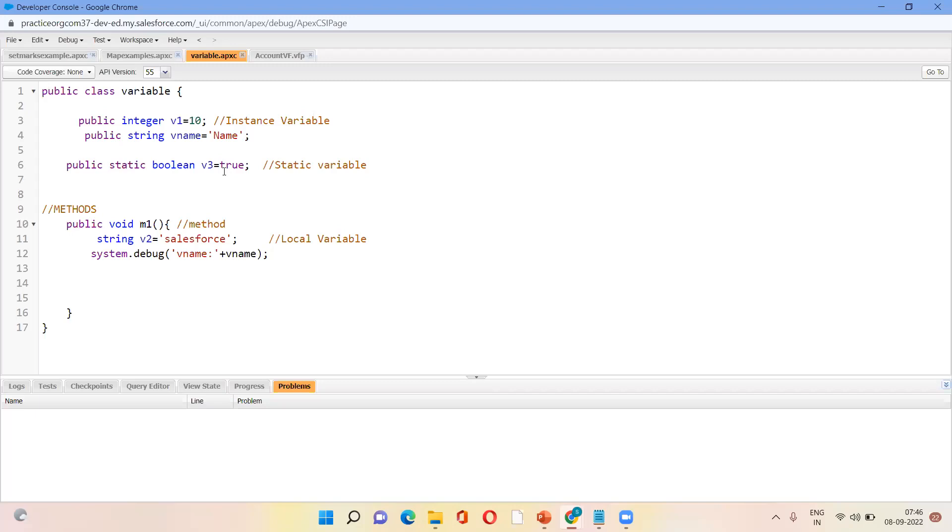Static is, what is the use of static? Without creating any object of that particular class, we can call that variable in another class also. So that is the use of static variable.